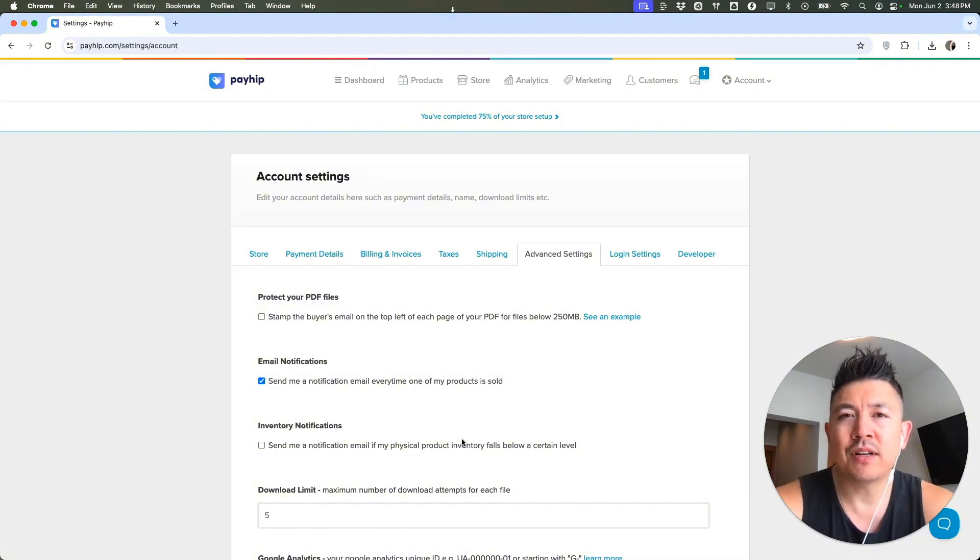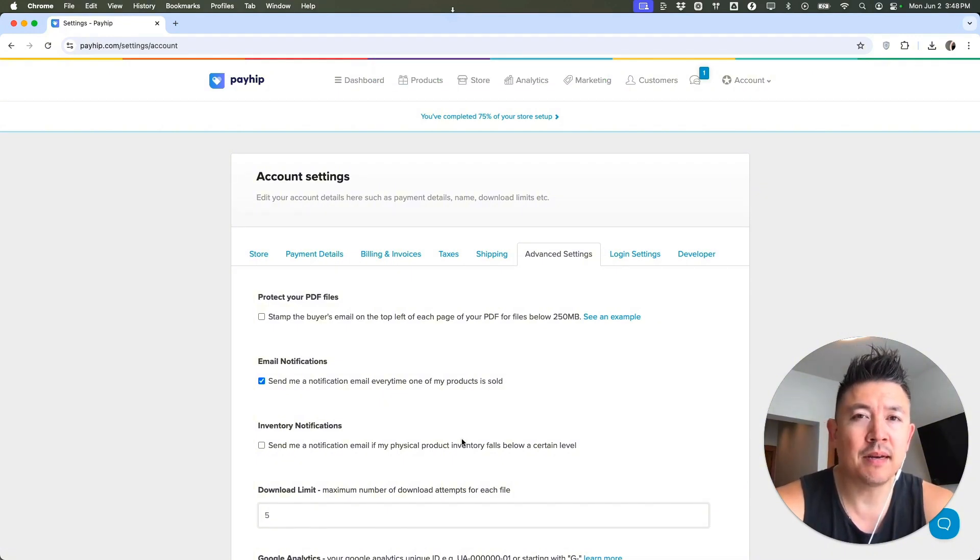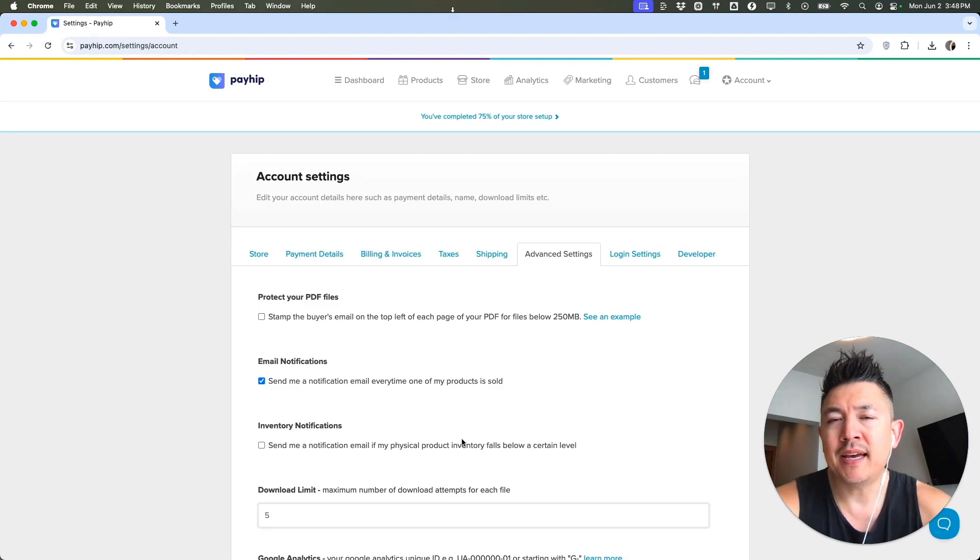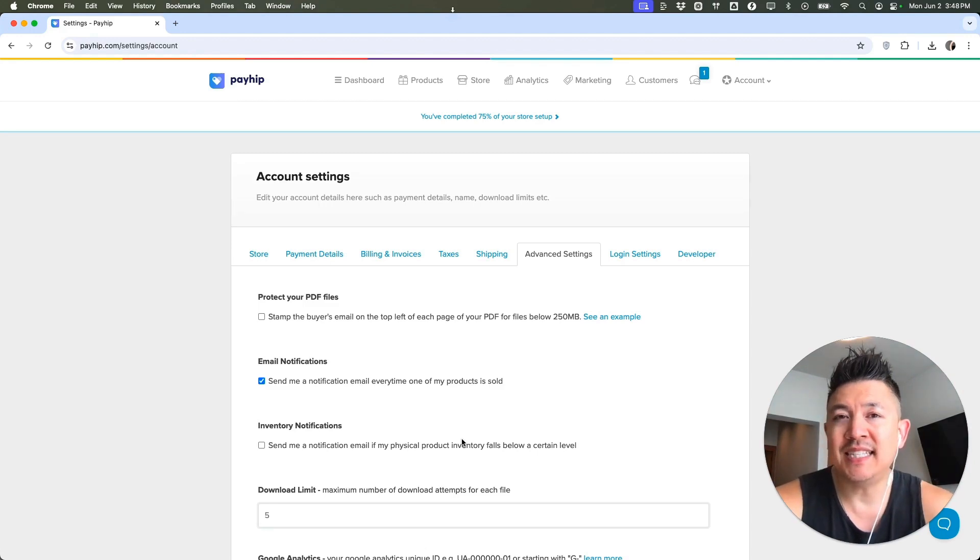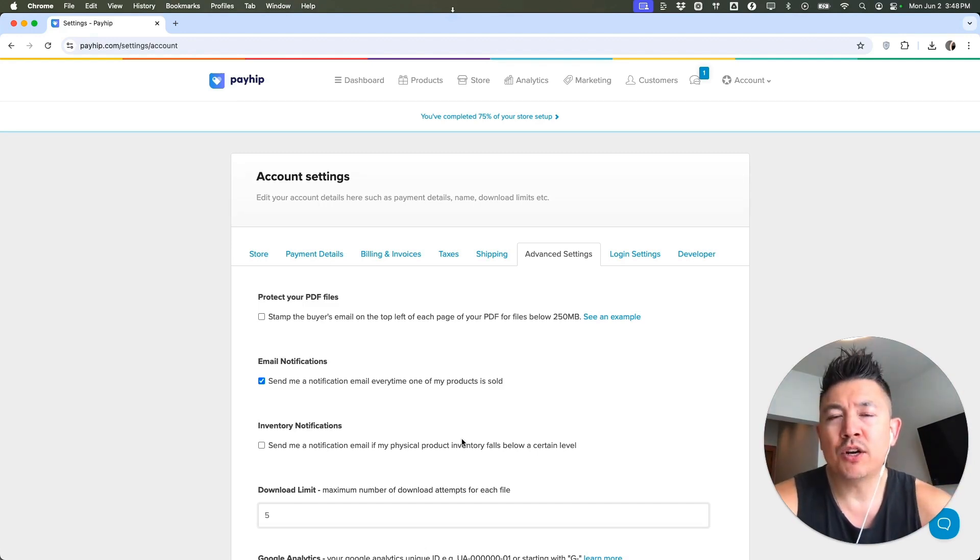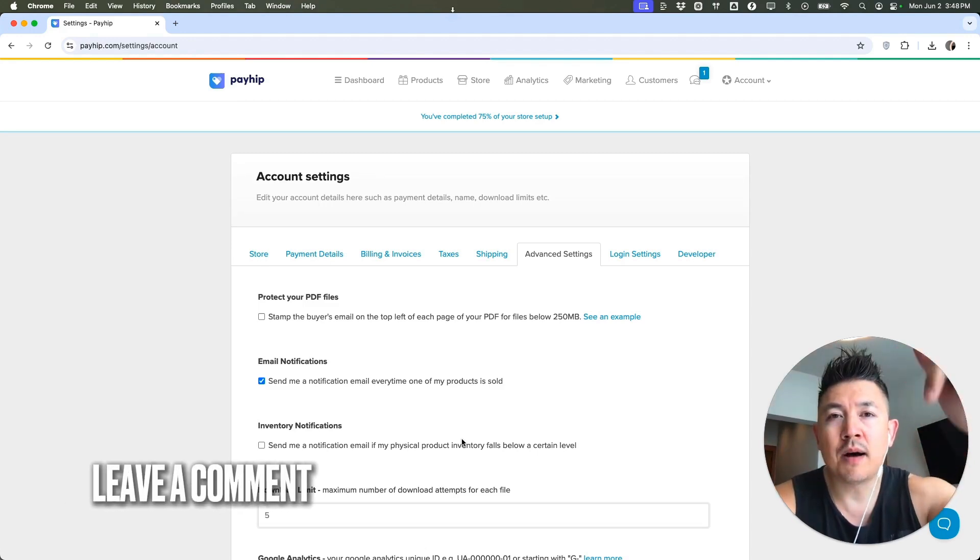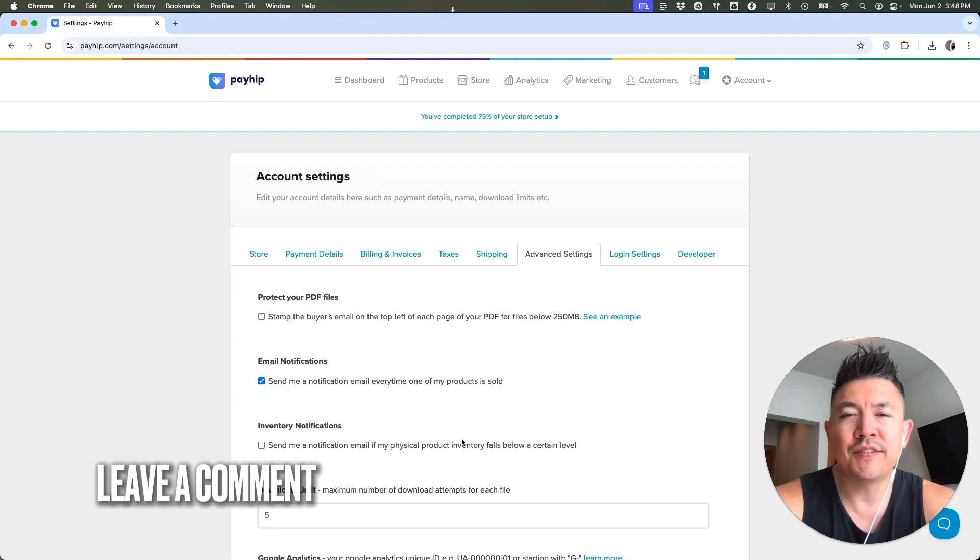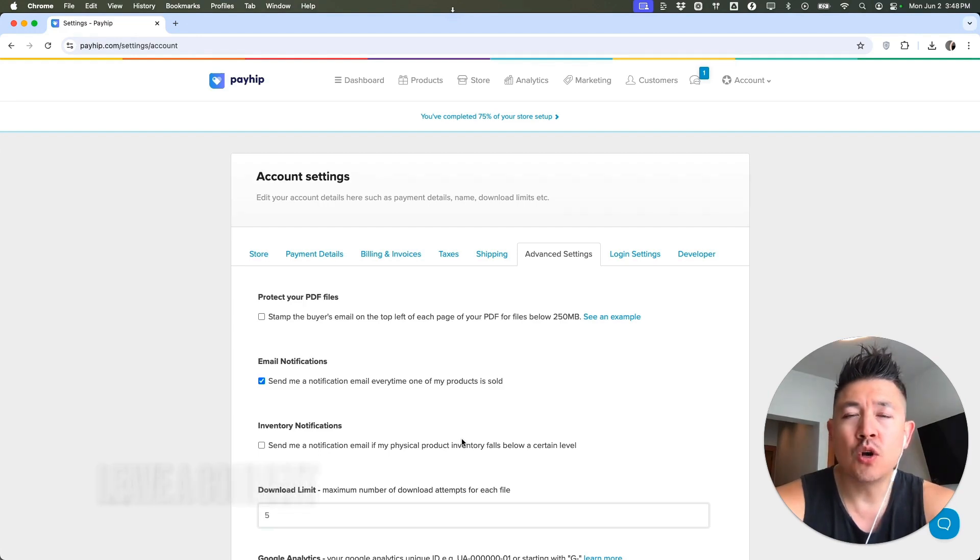So there you have it, guys. If you're wondering how to link or connect your Facebook Meta Pixel to your PayHip account, that's the easiest way I know how to do it. If you know an easier way, be sure to leave a comment below. Let the rest of us know how you did it.